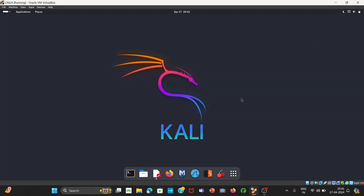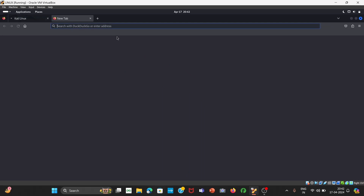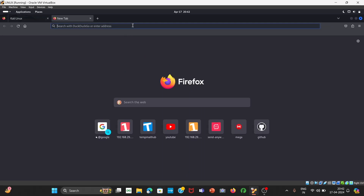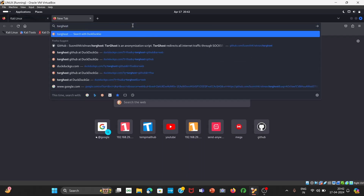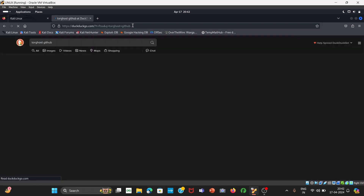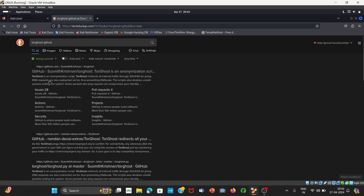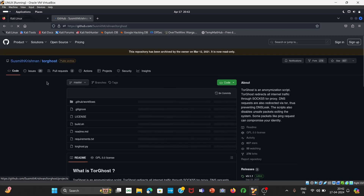So we will go with TorGhost. First of all, you have to open your Firefox or whichever browser you are using. On your browser, you have to search 'TorGhost GitHub'. You can see it will rank at the top — it is written by Sushmeet Krishnan. Click on the first link. You can see this is the file, and here is the link.